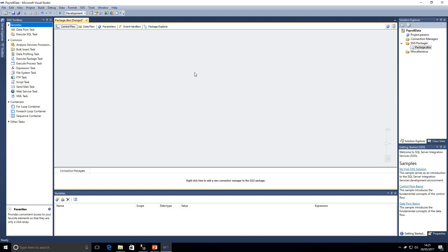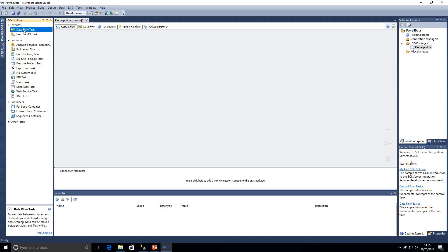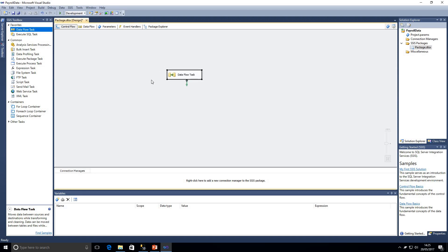I'm in the control flow window at the moment. You can see this project here is called payroll data. What I'm going to do is first of all onto our control flow window we're going to drop on a data flow task. As we can see down the left hand side in our toolbox we've got various operations we can perform within the control flow but we're going to be using a data flow task in this example.